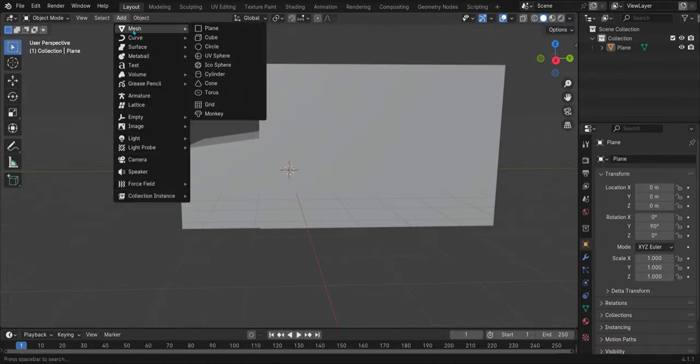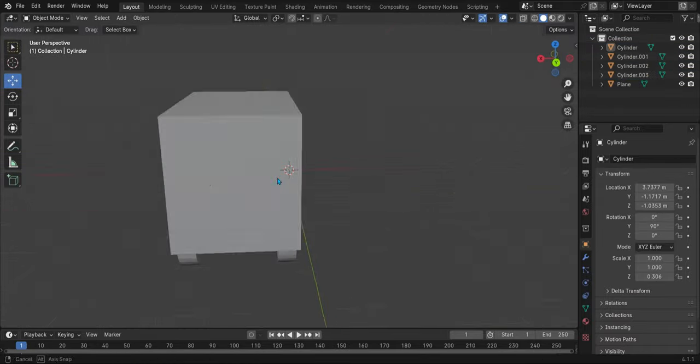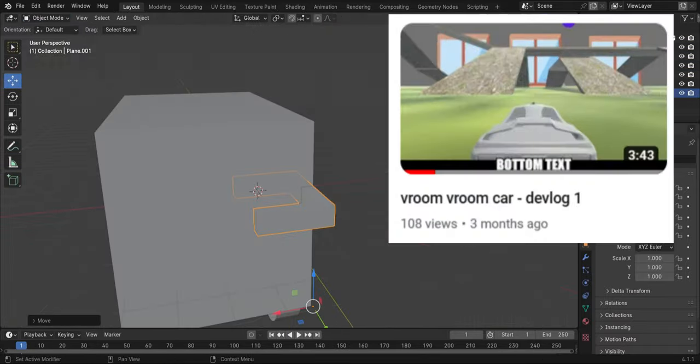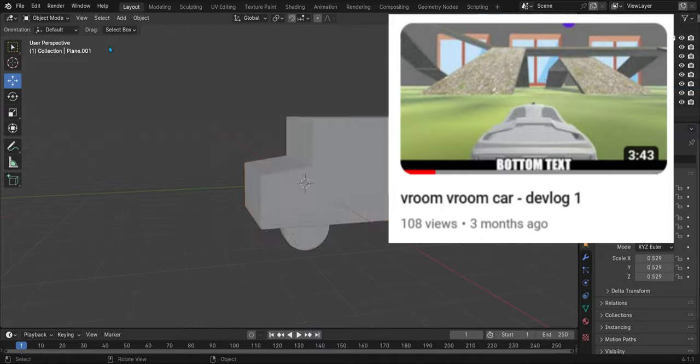We meet again. I'm making an update for Vroom Vroom Car since my last video got 100 views.